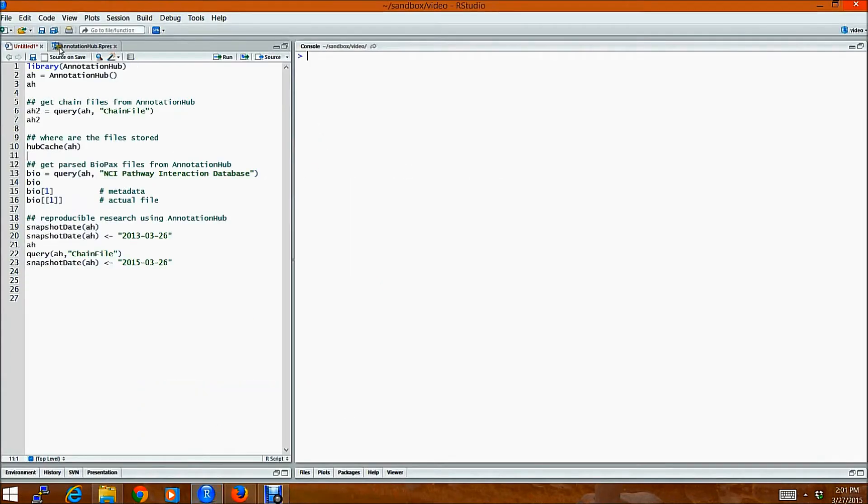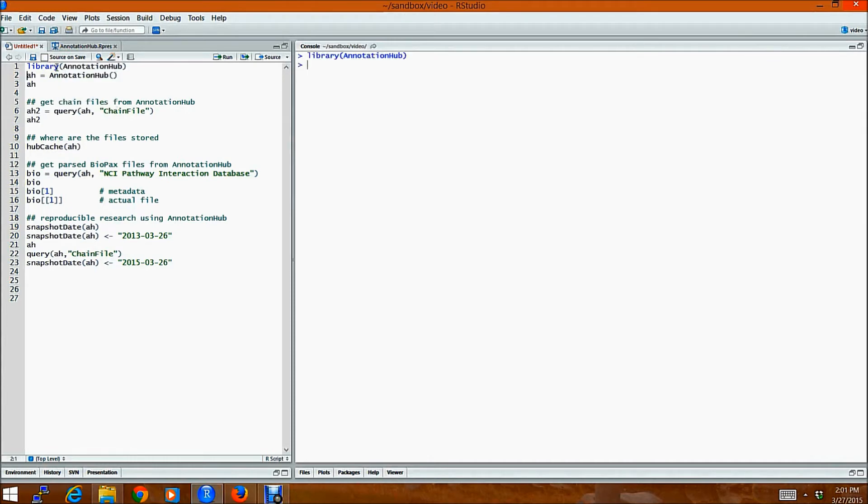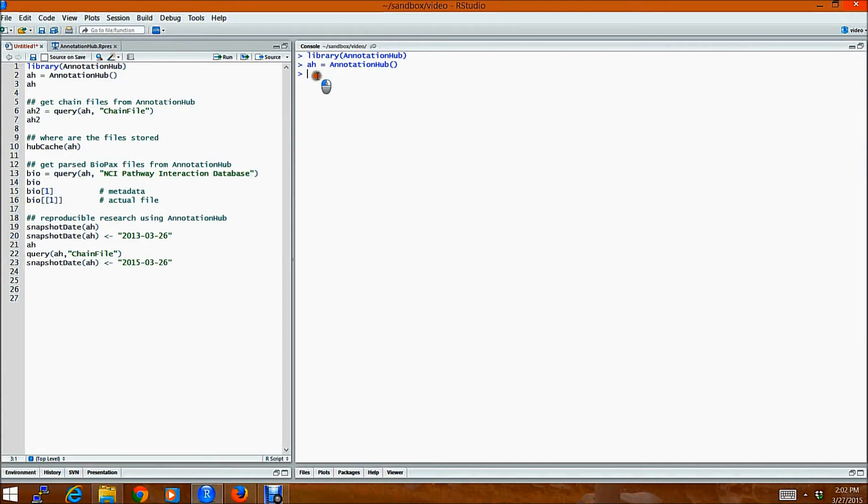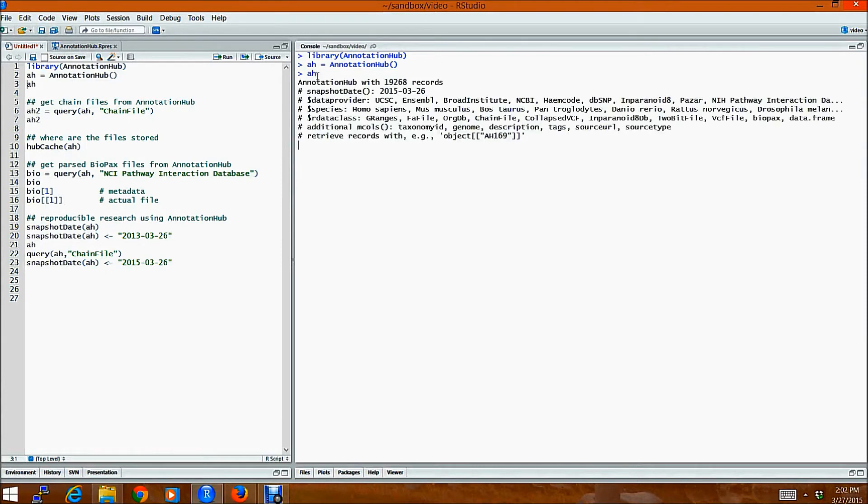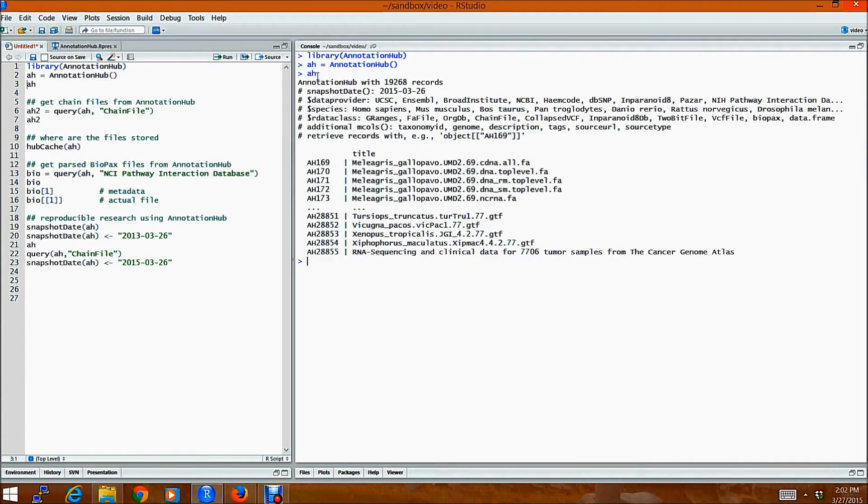So let's look at a quick tour of it. Let's load the package into our R session. Then you would download all the AnnotationHub metadata using this constructor. And let's look at the show method.